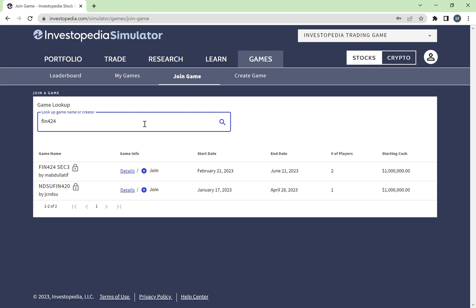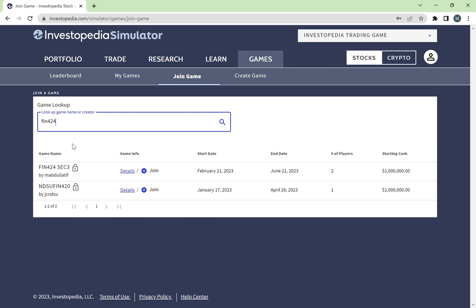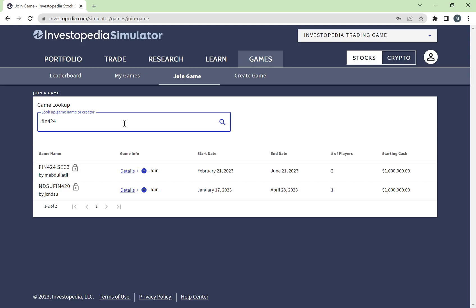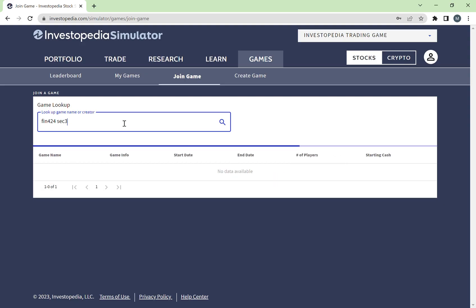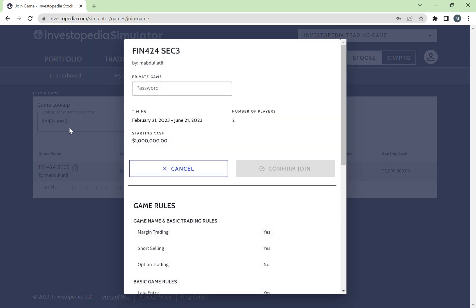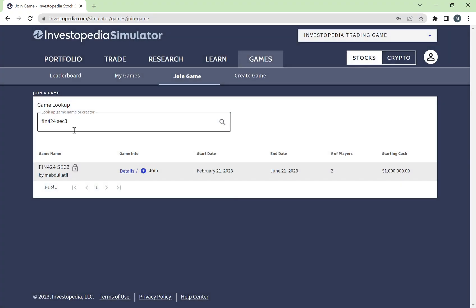What we've created as the instructors is a specific game for each section — Finance 404 Section 1, Section 2, Section 3, Section 4, and so on. You need to join your own section. For example, Section 3 students have to join Section 3. For the purpose of this example, we've only created Section 3 for now. Once you search 'Finance 404,' it's going to show up automatically, then you press Join. Please, if you're not from Section 3, do not join Section 3 — each section will have their own game.